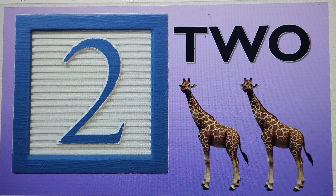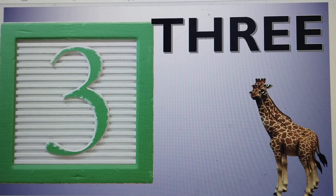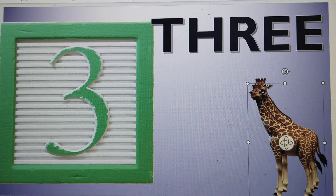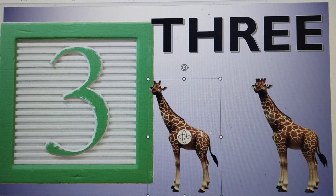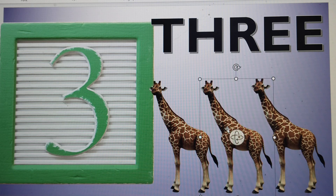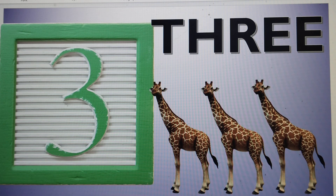Let's make number 3. This is 3, number 3. T-H-R-E-E. Let's make 3 giraffes: number 1, number 2, and number 3. These are 3 giraffes. T-H-R-E-E, 3.